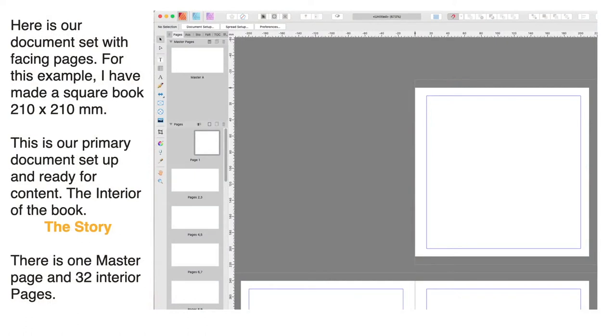Here's our document set with facing pages. For this example, I've made a square book 210 x 210 mm as mentioned. Now this is our primary document set up and ready for content—the interior of the book, the story. There's one master page and 32 interior pages.